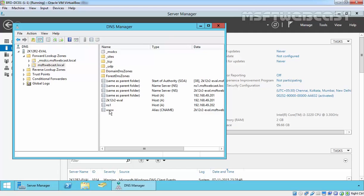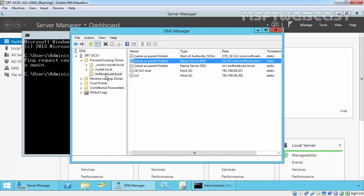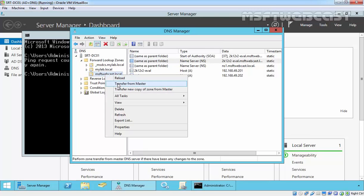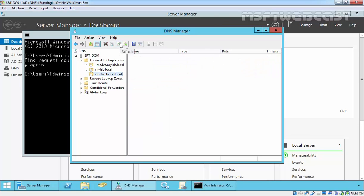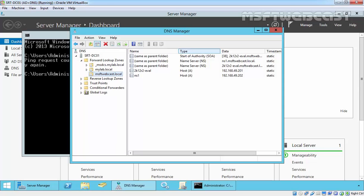Now, we have an alias name but if we try to transfer from master, start of authority number will change, but we didn't get alias records over here. And that is the reason why we create a stub zone instead of secondary zone.